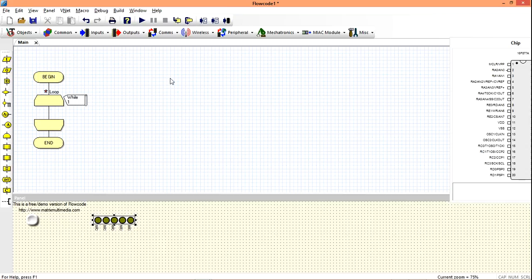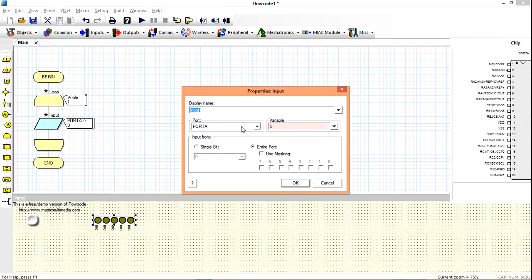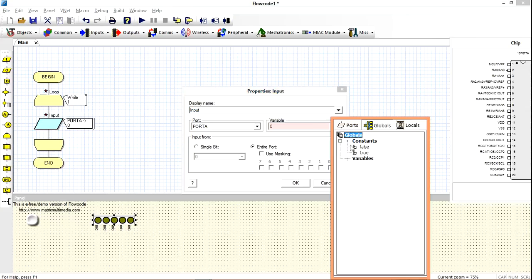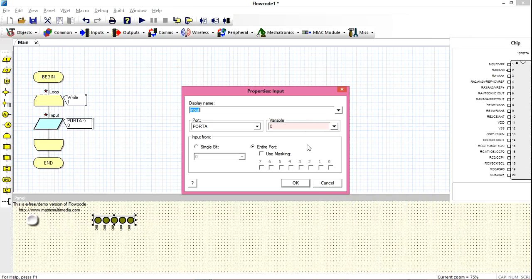Put our input icon — it has to work on this push button, mapped to Port A. Then we declare a variable, create a new variable, and name it 'input'. It's still a byte from 0 to 255. Name it input. Port A. This time around it is a single bit because we are working on only one input. Click OK.